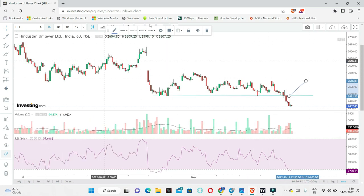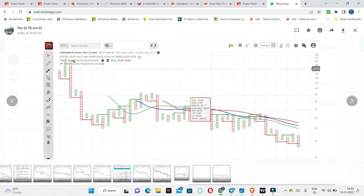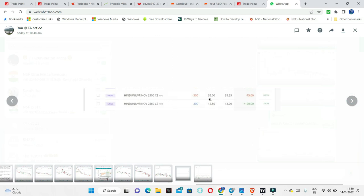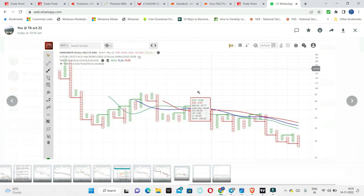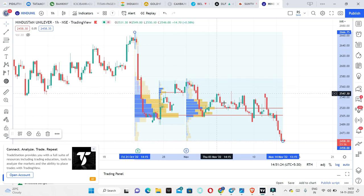That is the reason this stock is already on our radar. In the morning, after 9:30 and around 10:30, we can see a breakdown from this zone. Momentum on that time frame is also on the short side. Based on this, the call option suggestion is to short the 2500 call option around 37 levels. We can see a hedge trade — 2500 call shorted at 37, and we can buy around 12.8.